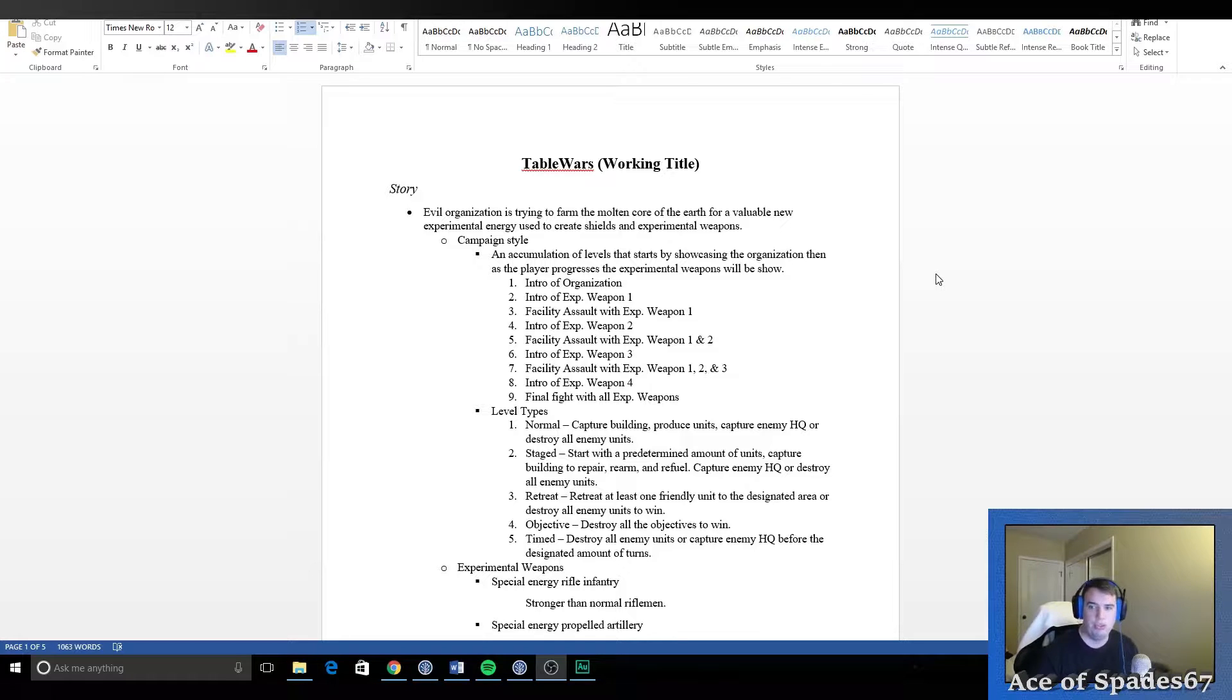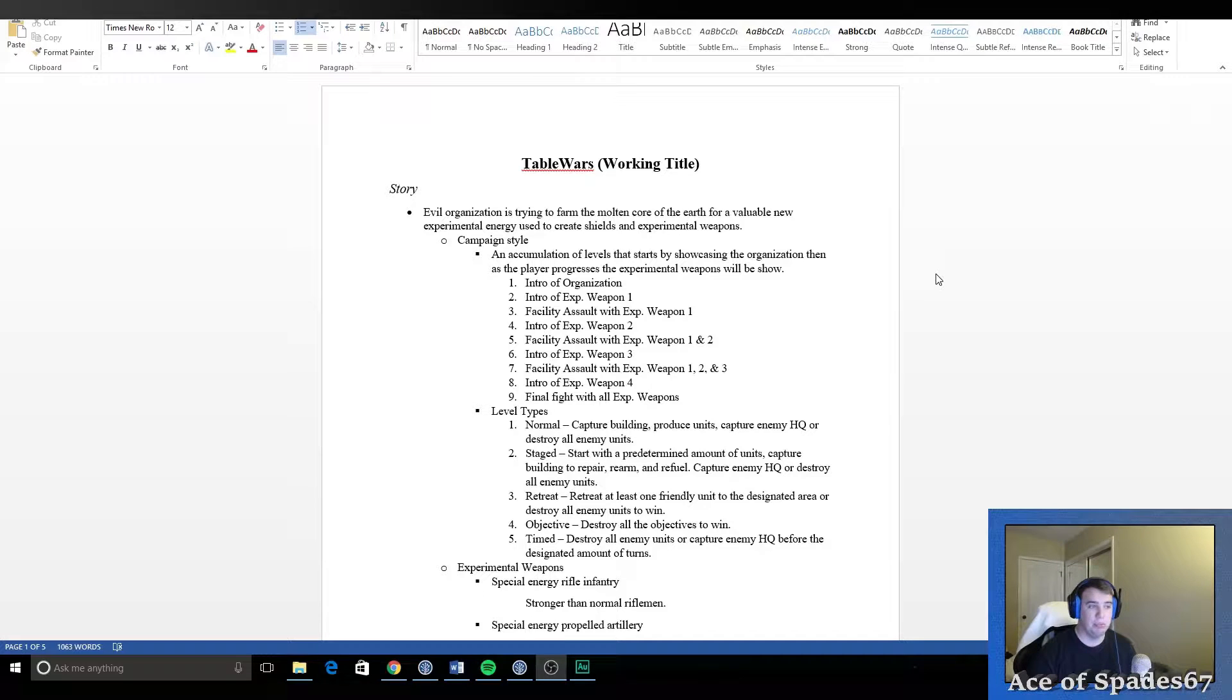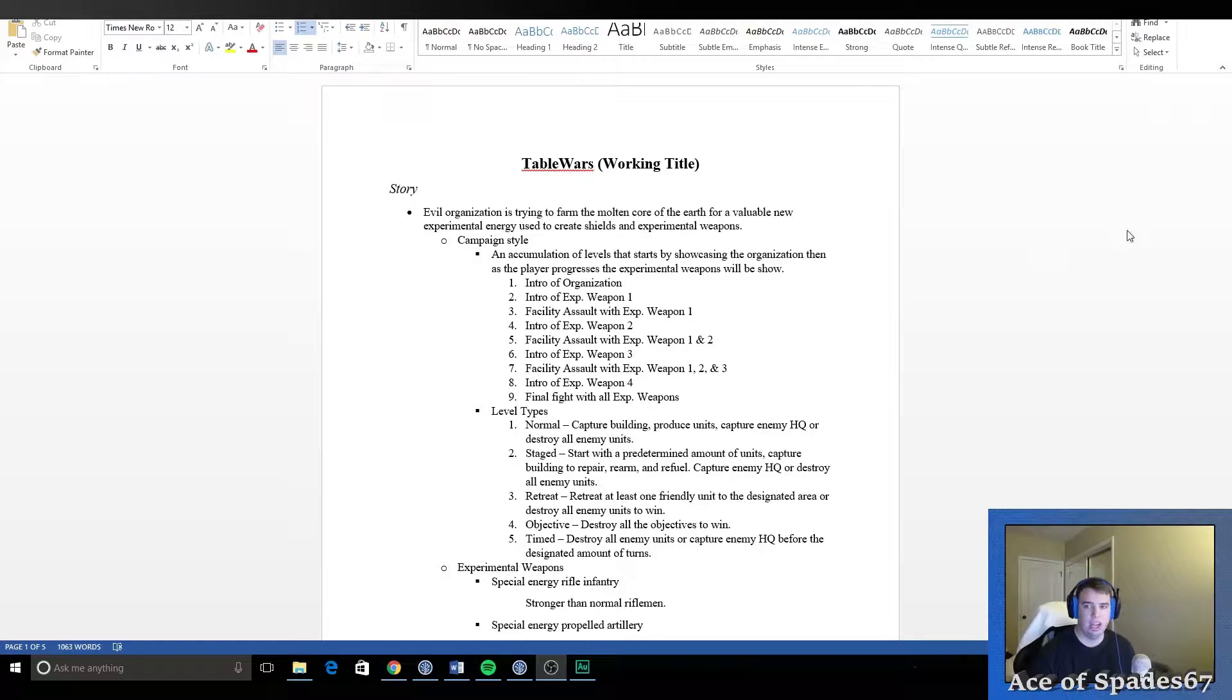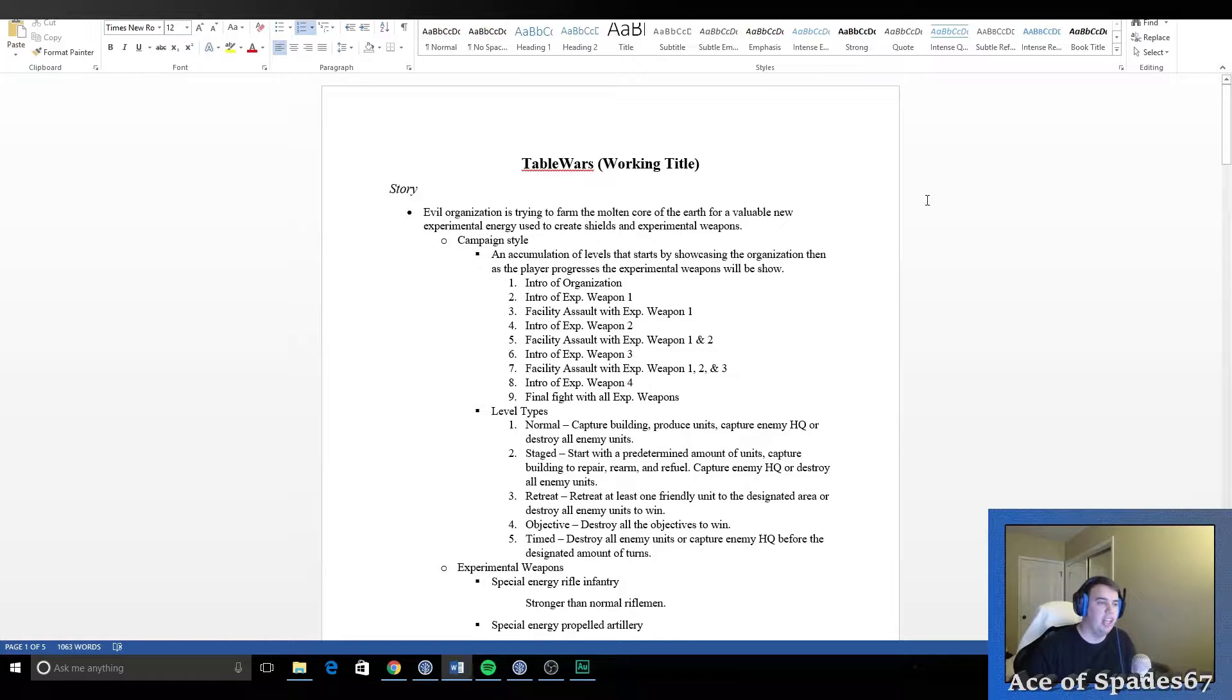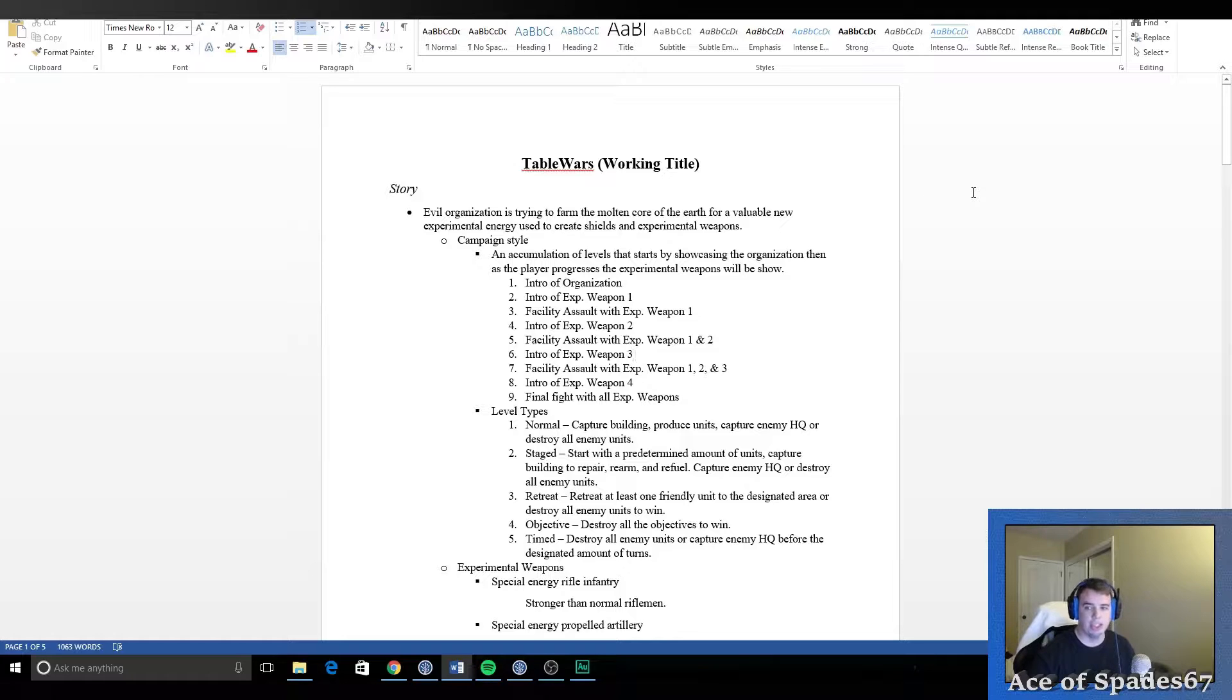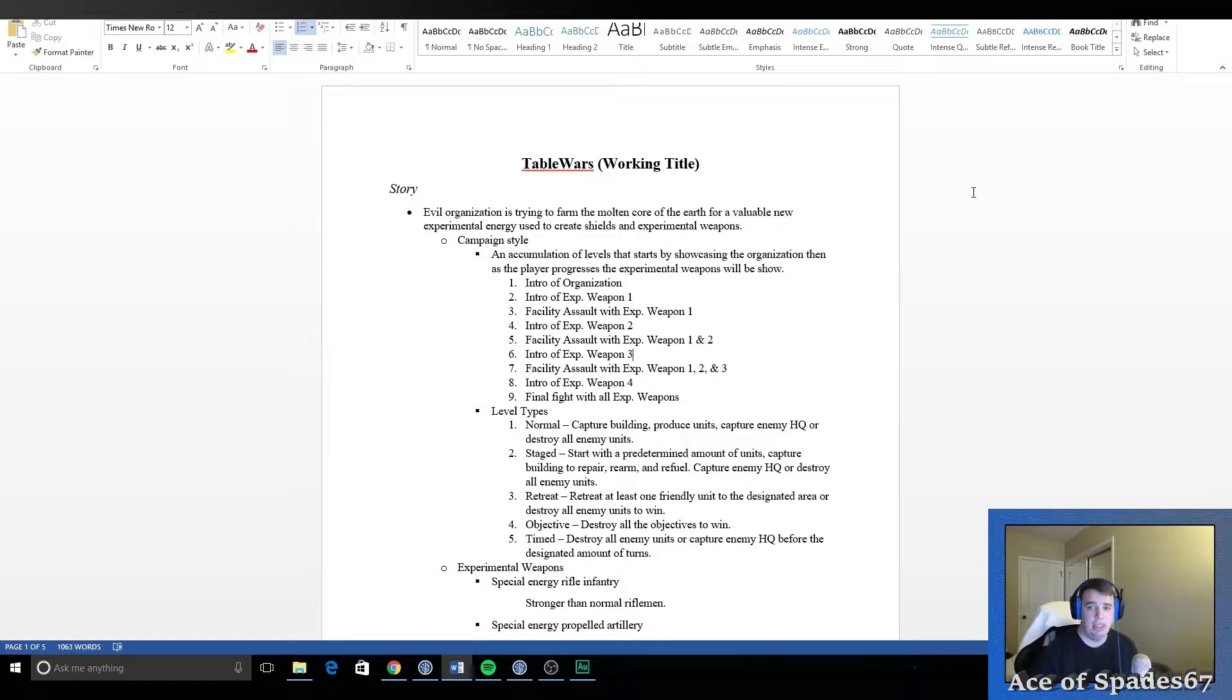When you set out to create a game in Unity, something that helps me, and you don't necessarily have to do this, but it's used in the industry and it helps me a lot, is you want to write down a game design documentation which outlines everything that's going to be in the game, how the game works, and basically the nitty gritty of everything in the game.